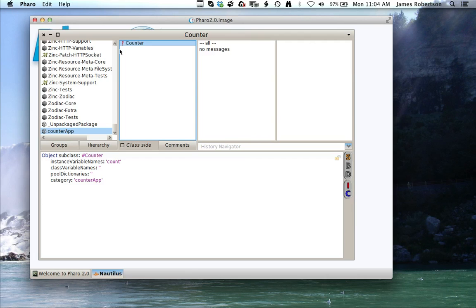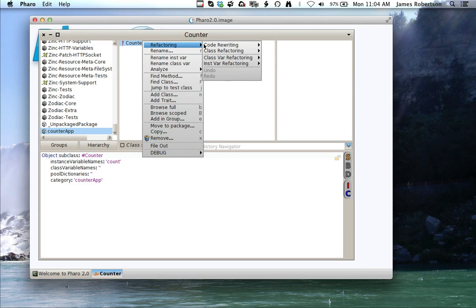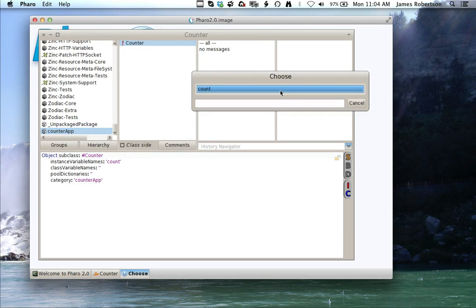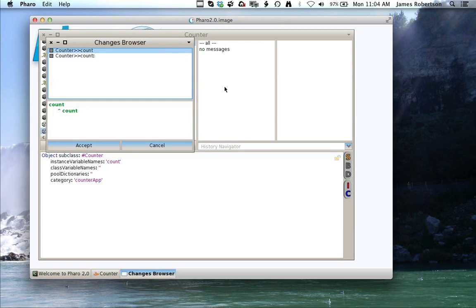Notice the exclamation mark - that means I have not commented, and I'll just leave that alone for now. What I want to do is generate the instance variable. So I'm going to go to refactoring, install refactoring, pull right and get accessors, and I'll select the variable I want, count. It'll give me this little window and tell me what it's going to do, and I'll accept.